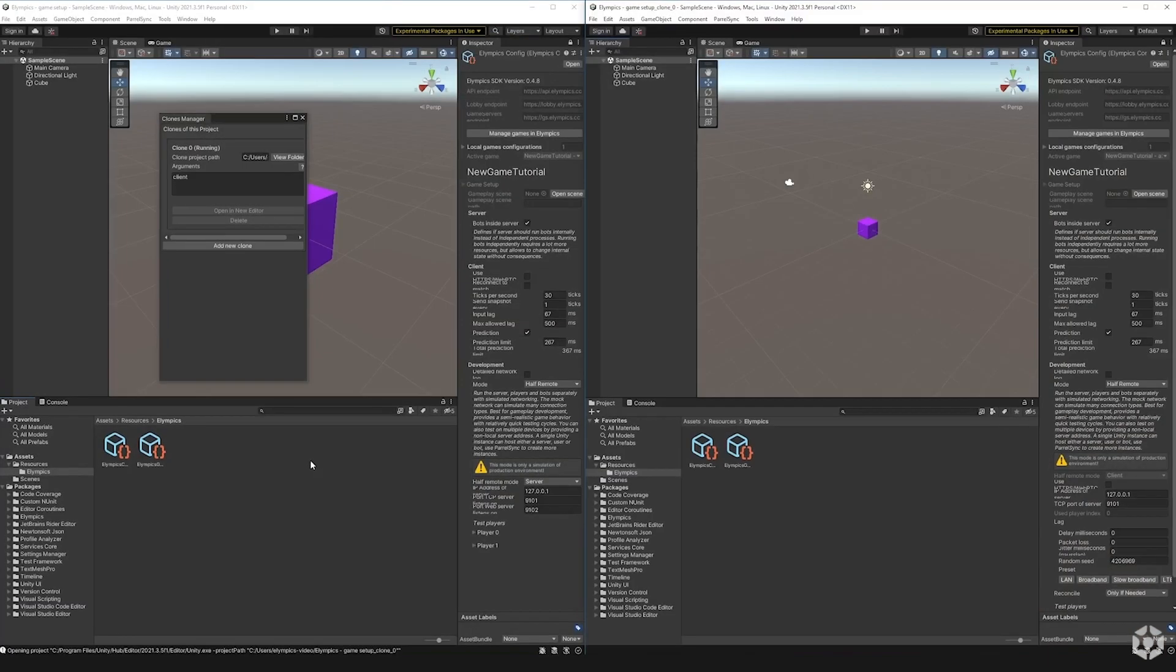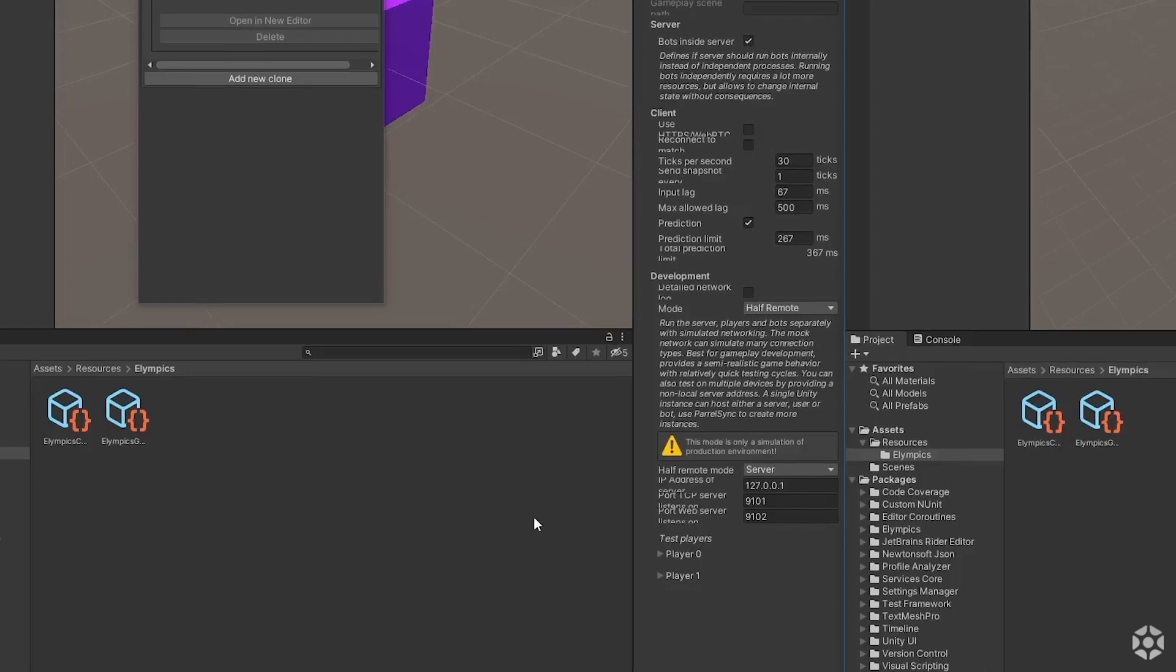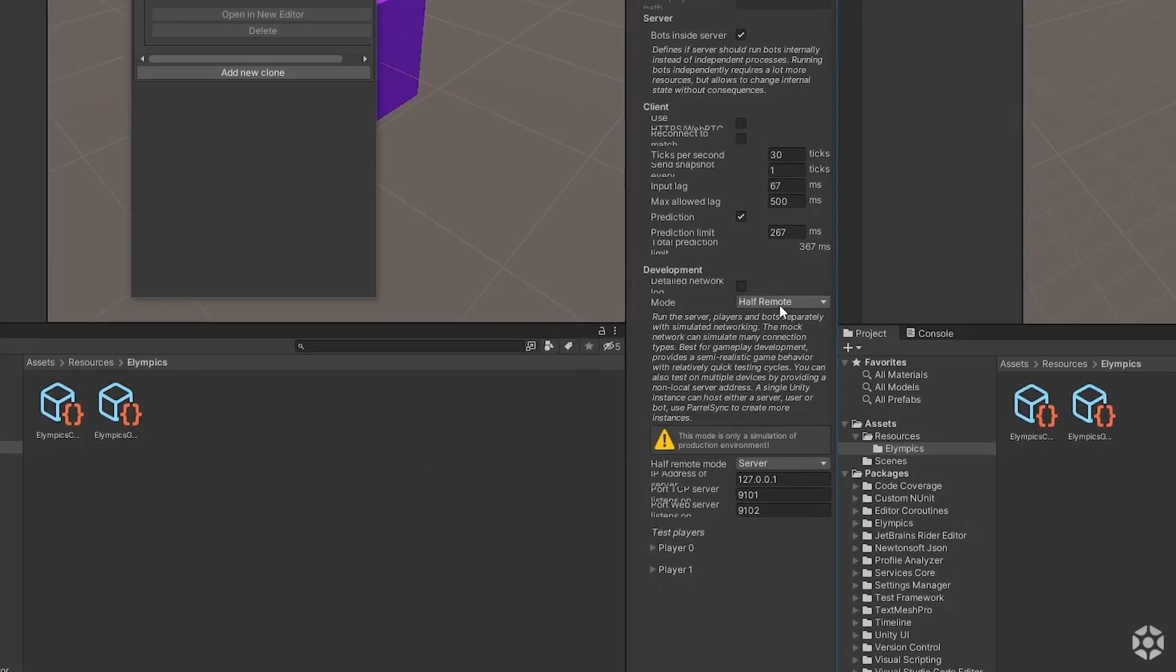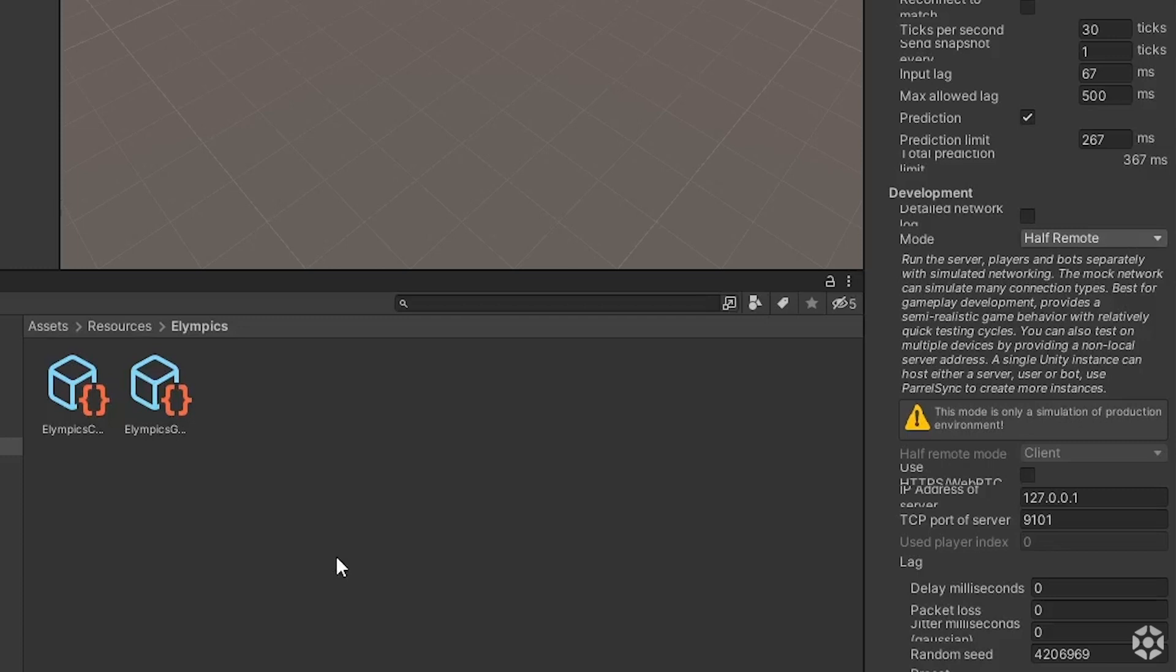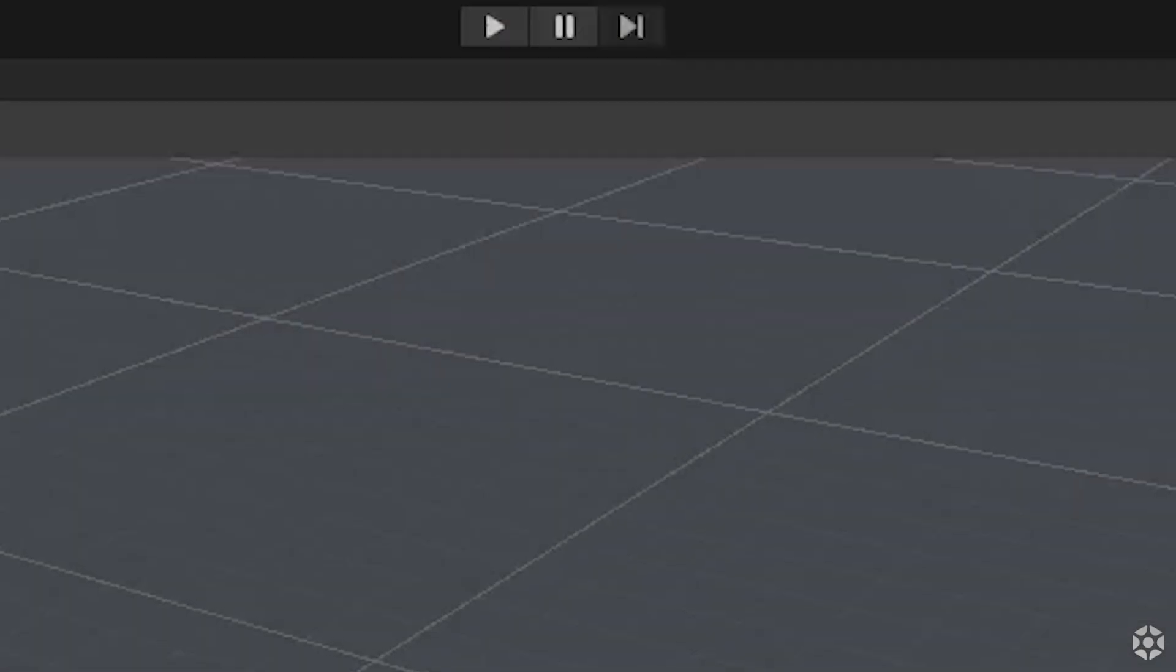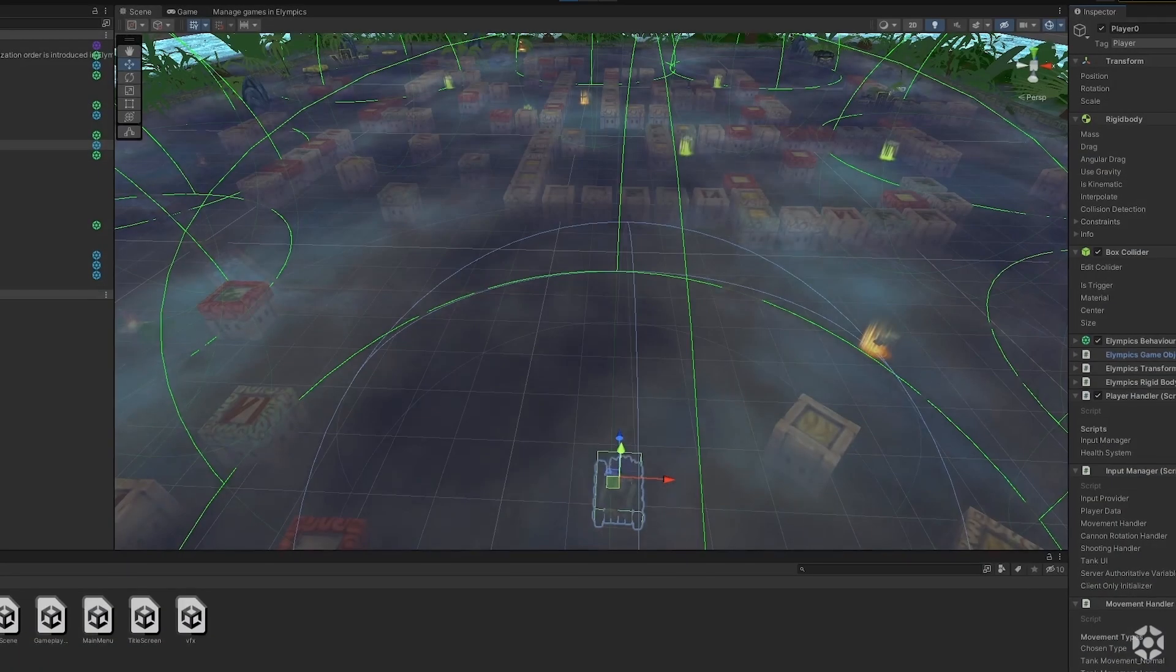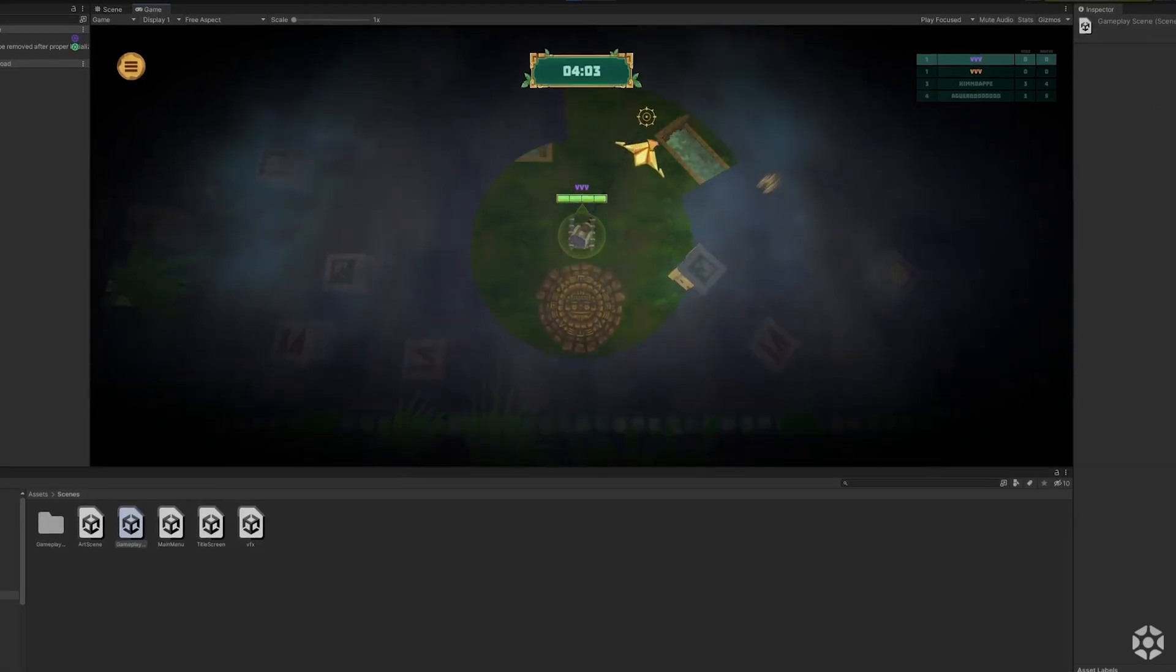As you can see with the game set to half remote, the main instance automatically takes on the role of a server and the clones become the player instances. At that point all you have to do is press play on the server instance and then on the player instances.